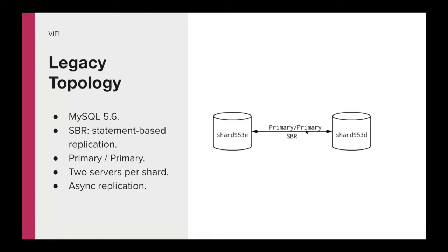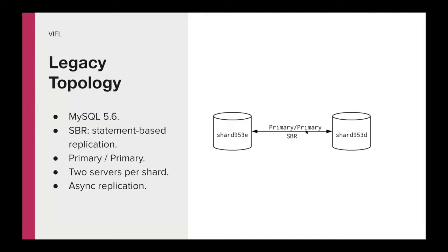First, we need to have some context about what was the topology at the MySQL level. Let's start with the legacy one. We were running our clusters using MySQL 5.6. We were using statement-based replication with async replication. Also we have a very unique setup where we have two pairs of databases in a primary-primary mode where each side was writable. This is very unique about Slack. Not that many companies run MySQL in this mode. And this had the side effect that it was complicated to find a path forward to even upgrade MySQL using this topology.